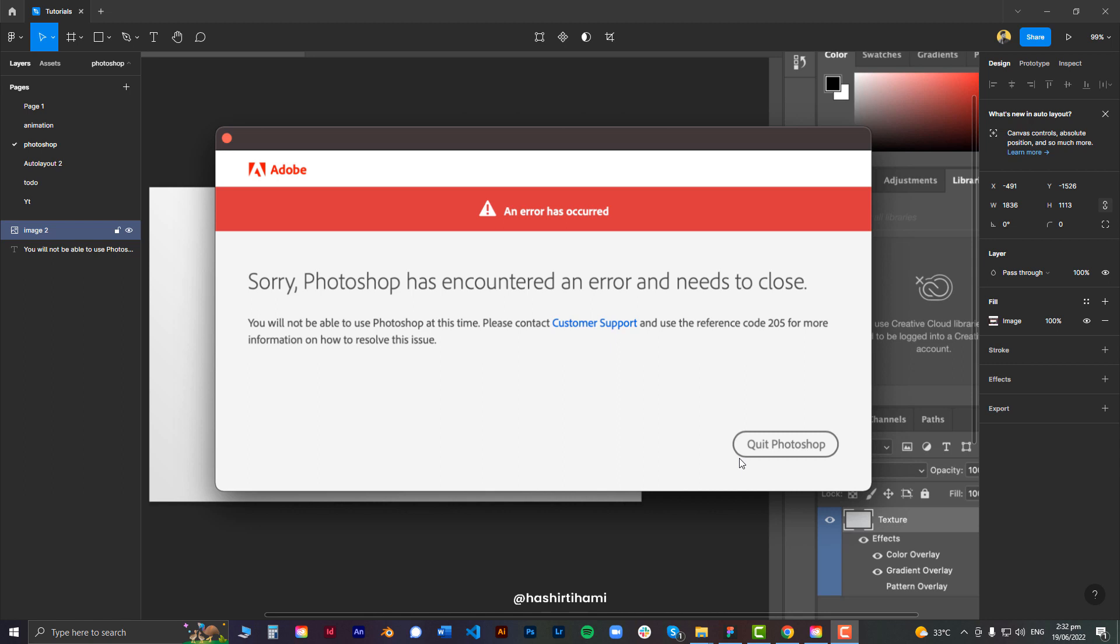Hey guys, it's Hashithyami. I'm going to make a short tutorial about how to get rid of error 205. It can happen in any application, whether it's Photoshop, Adobe Premiere, After Effects, or any other Creative Cloud application.